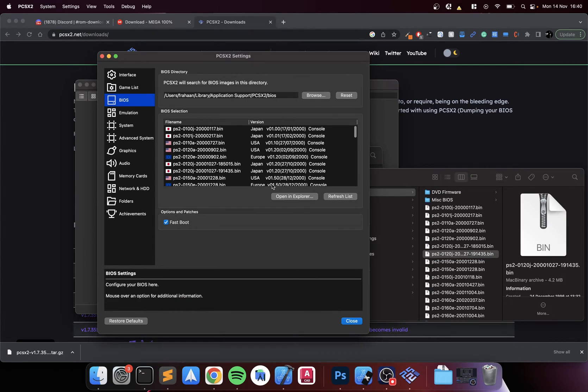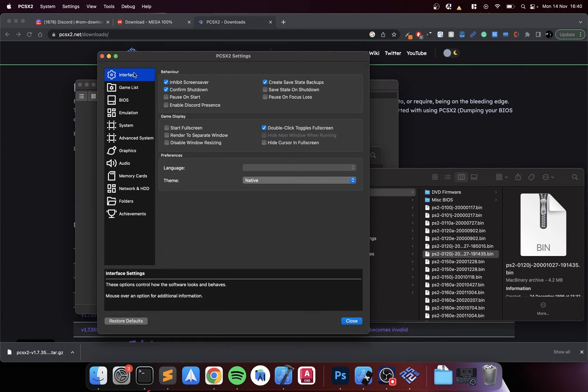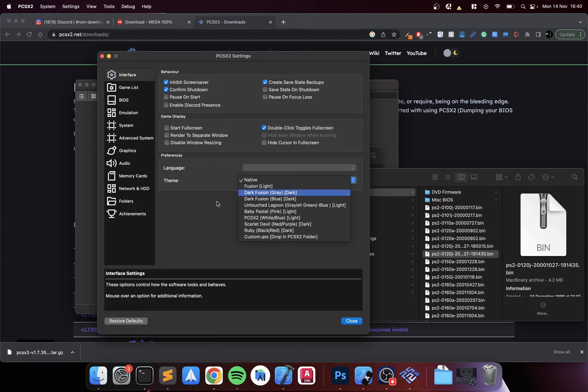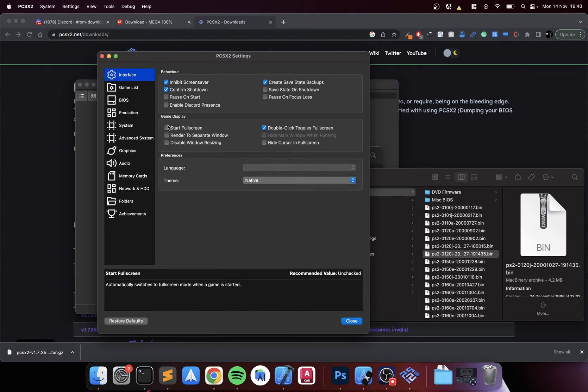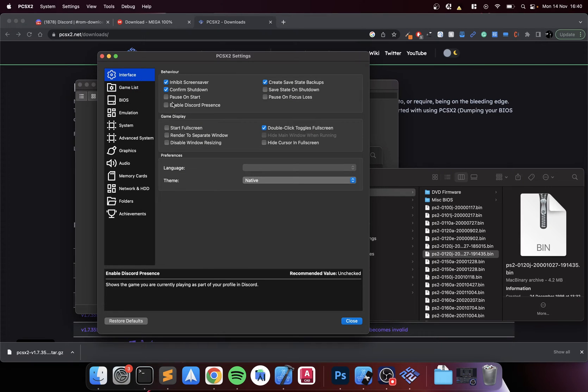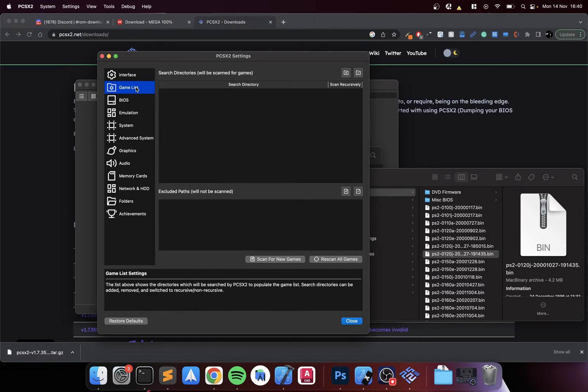That's pretty much it. So let me show you some settings. You can force it to start in full screen, you can choose different themes if you want, pause the game on start if you really want that, and have it set your Discord profile to playing PCSX2 which is pretty cool.